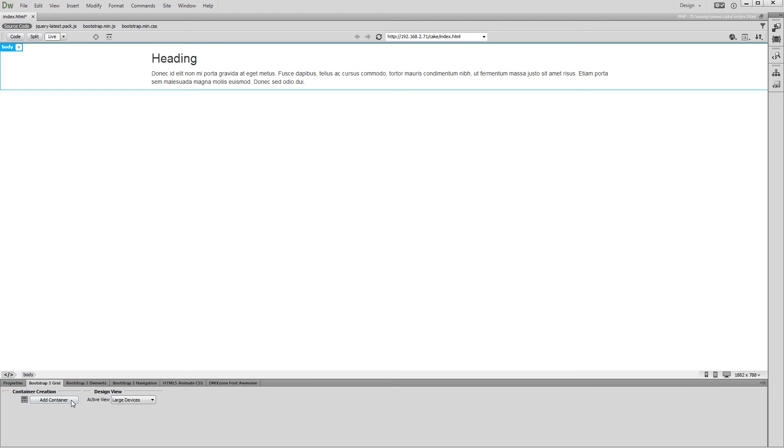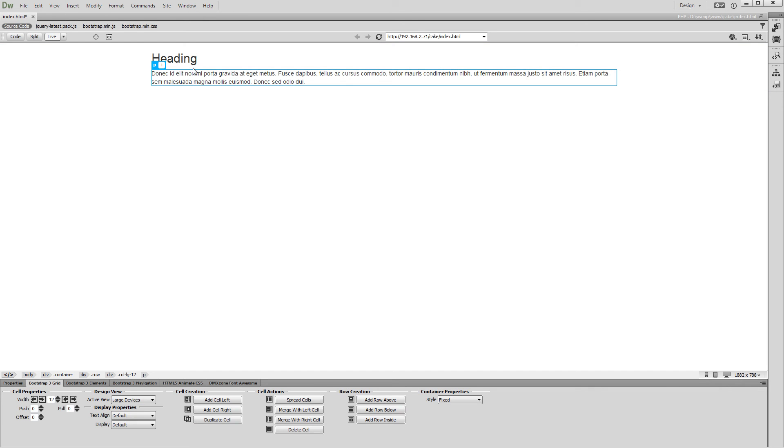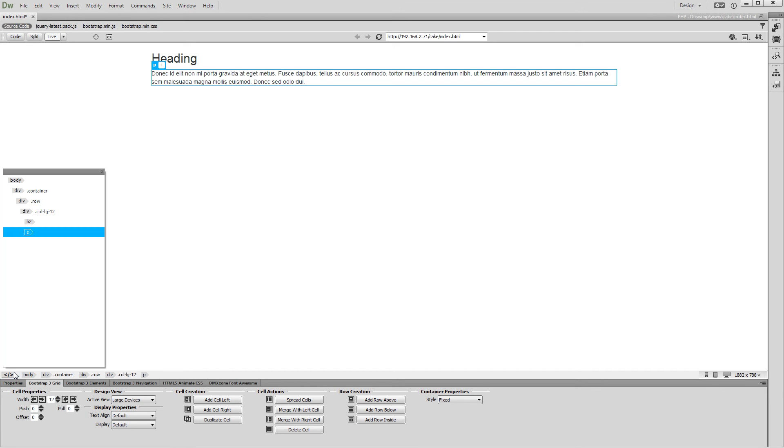You can see that a container with some dummy content was added on the page. Using the Dreamweaver Element Quick View button, you can see the DOM tree and select any element in it. For example, you can select any of the cells located inside the Bootstrap container.